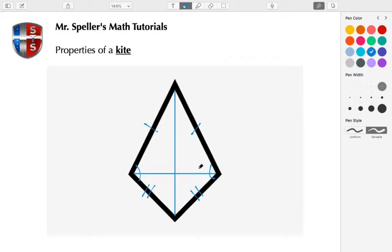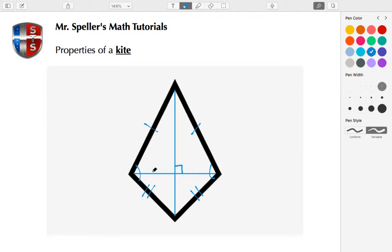These two diagonals are actually perpendicular to each other, so they create a right angle. And the longer diagonal is also a perpendicular bisector to the shorter diagonal. So that means that this length here is congruent to this length here.